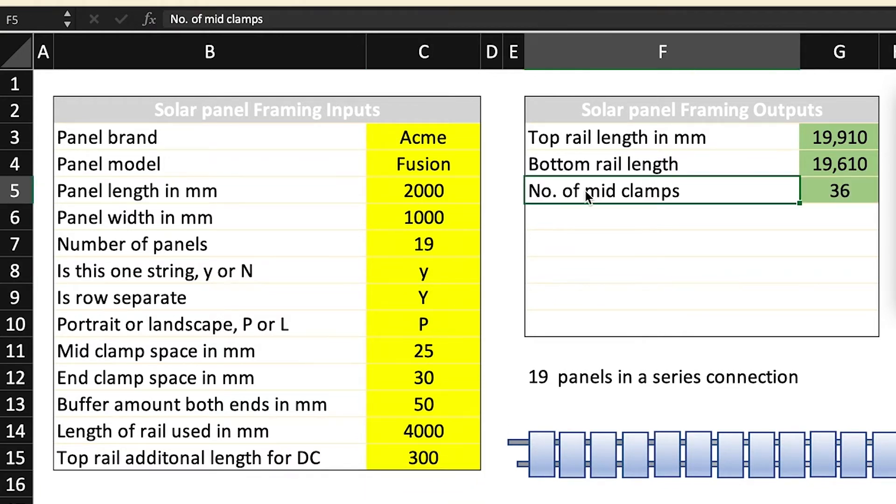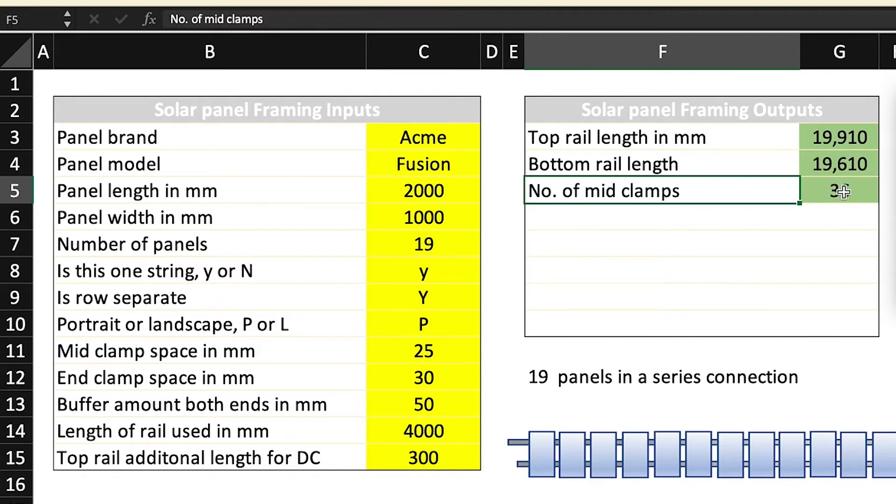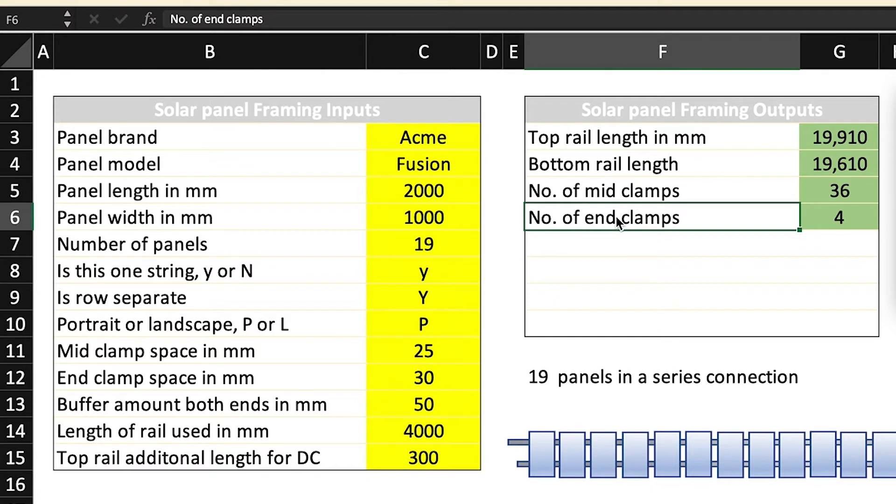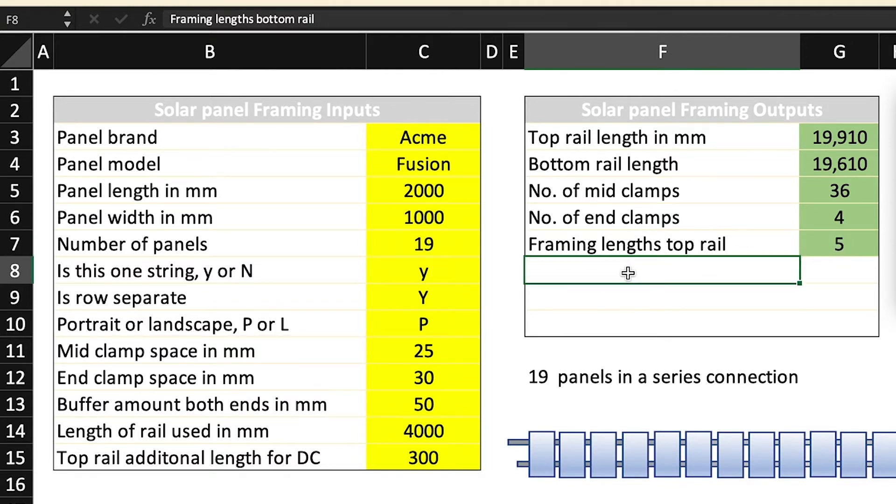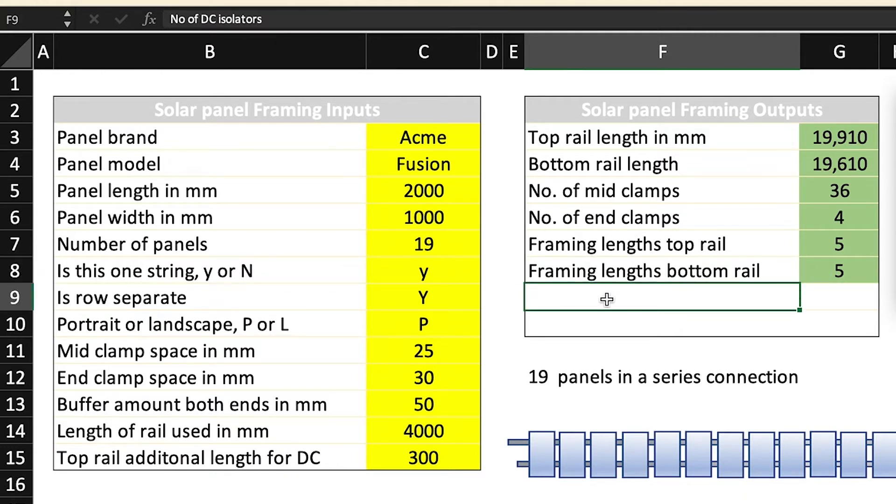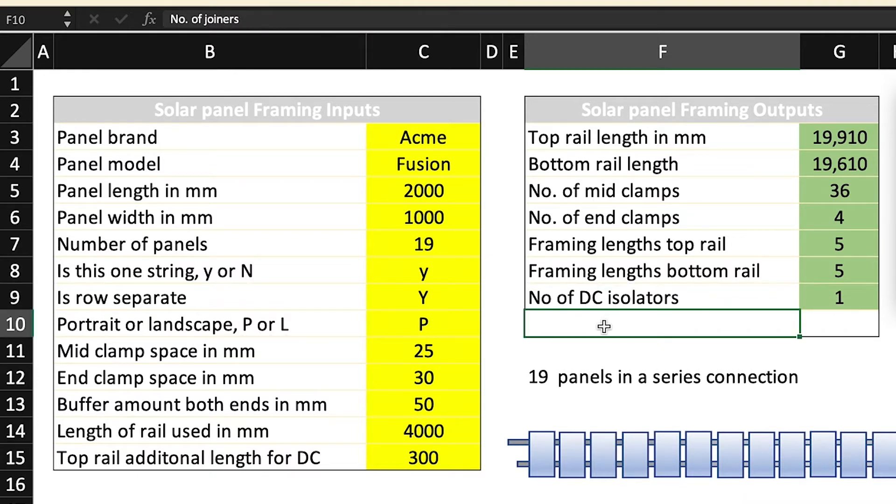Number of mid clamps. So effectively it's taking this information from the inputs, putting it into a calculation, and spitting out the results. Number of end clamps, same thing, four in this case. Framing lengths top rail, so that's complete lengths used, five. Bottom lengths, five as well. Number of DC isolators, in this case one. And finally the number of joiners.